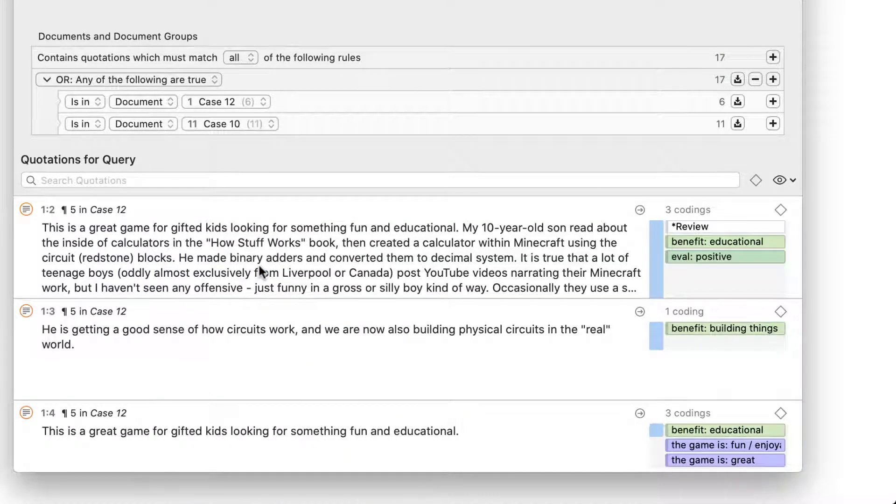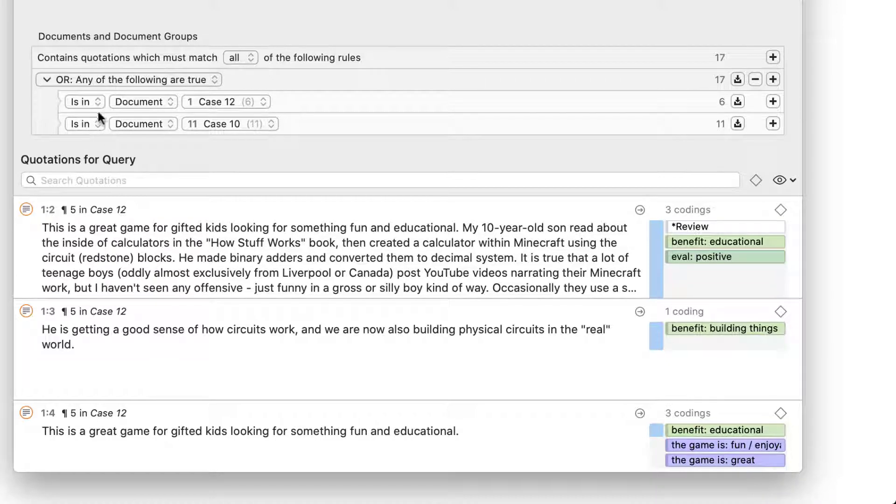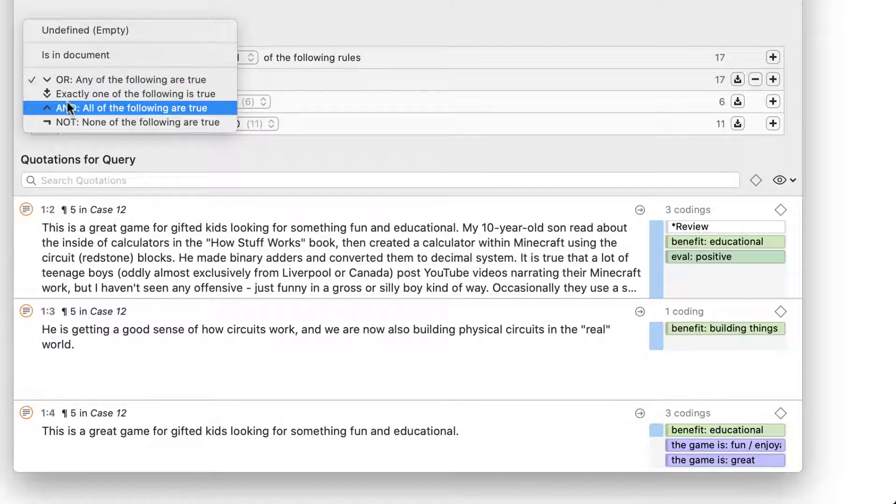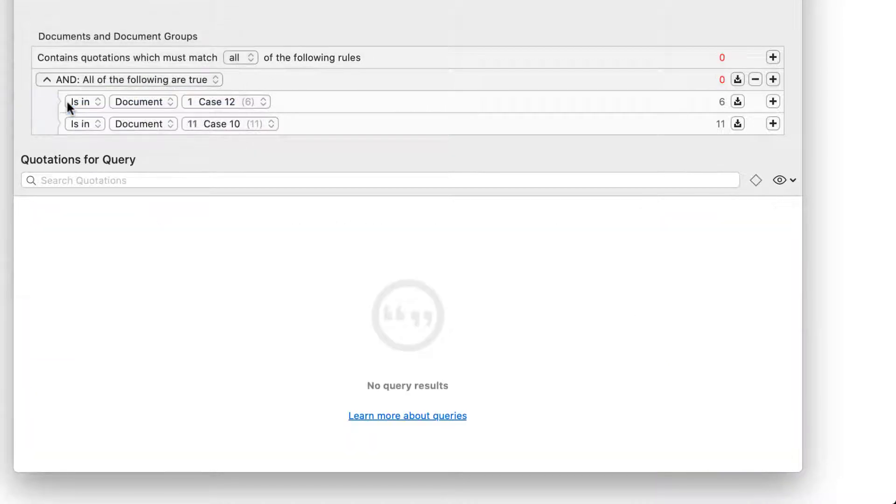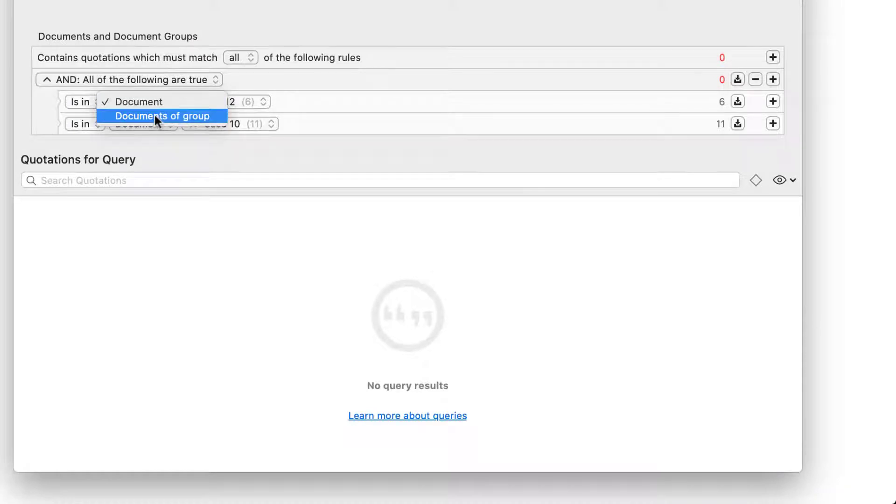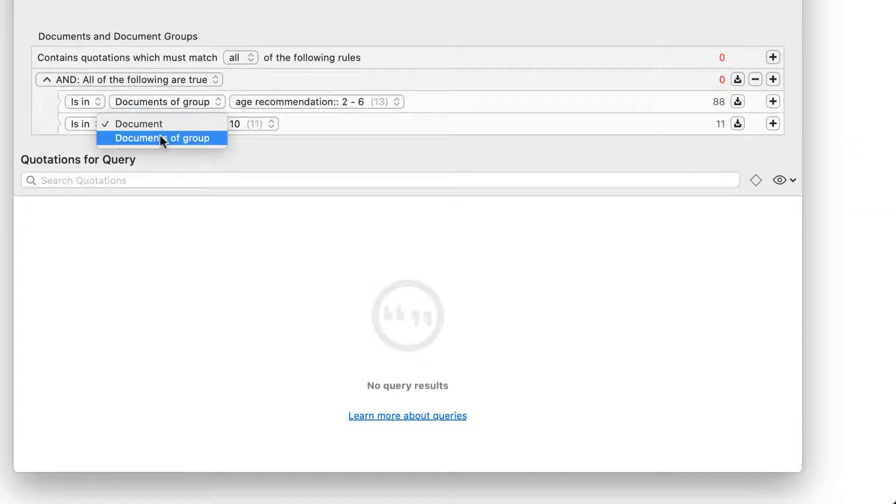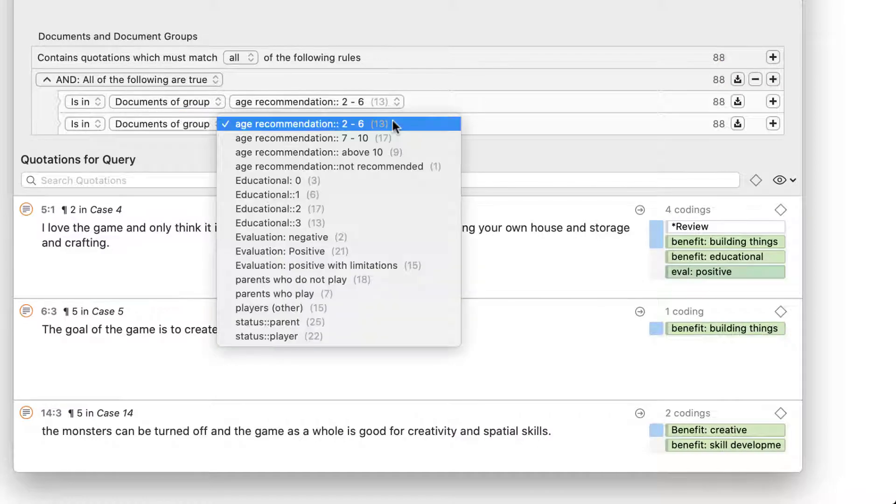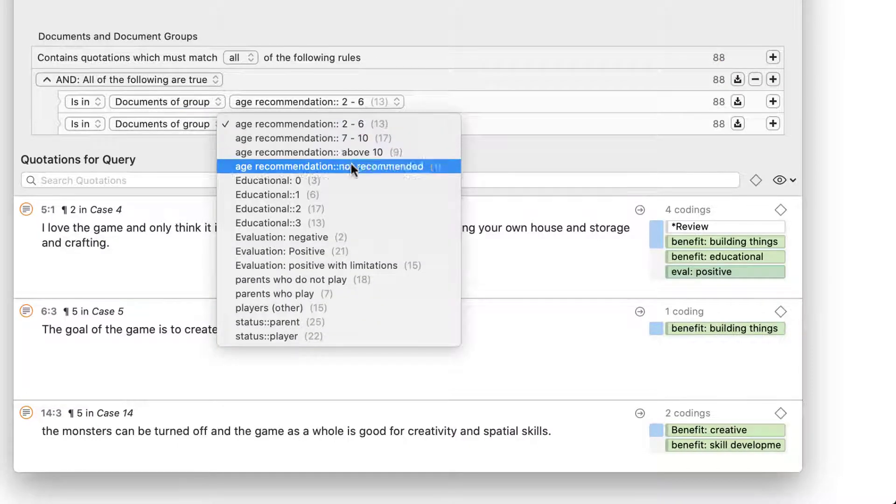You can also set the scope to a combination of respondent characteristics by combining document groups via the AND operator. In this example, we're looking at parents who recommend the game for children of 2 to 6 years old and parents who play themselves.